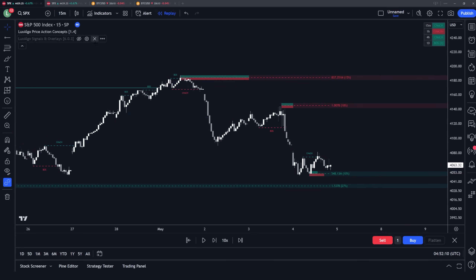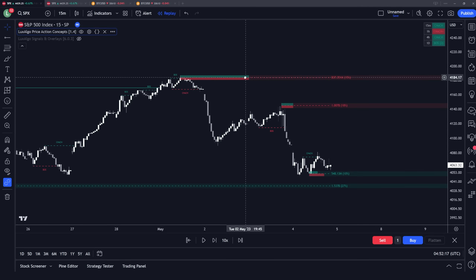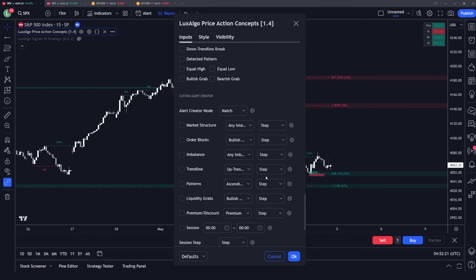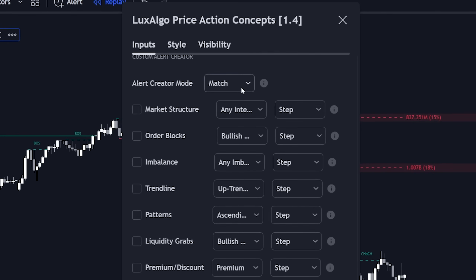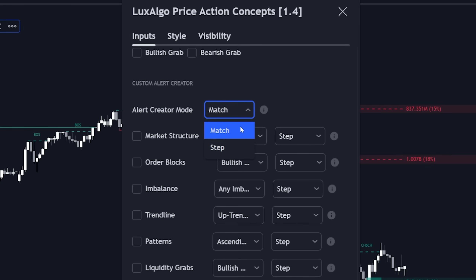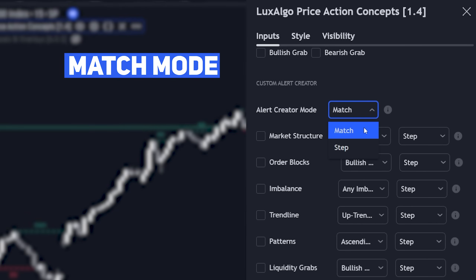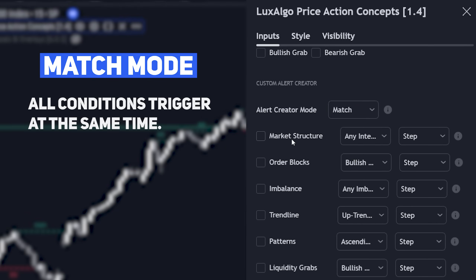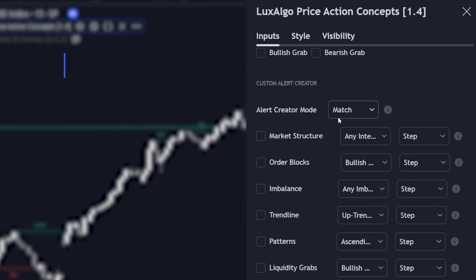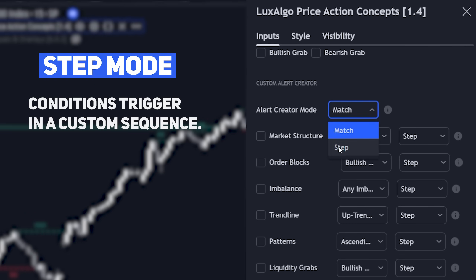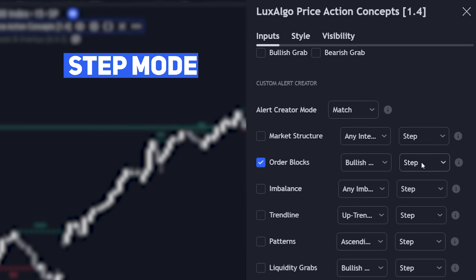Going into the Lux Algo Price Action Concepts indicator, we can do something very similar, but it's actually a lot more comprehensive than the other premium indicators — and that's what we're about to get into. There are two different modes you can select: match mode, which aligns different conditions of the Price Action Concepts indicator together for when both occur at the same time, and step mode, which triggers an alert on a specific sequence of conditions as they occur in order.